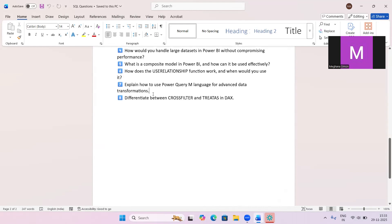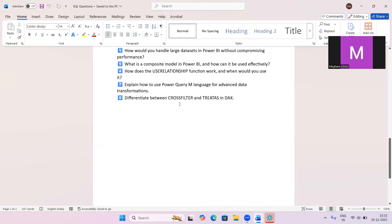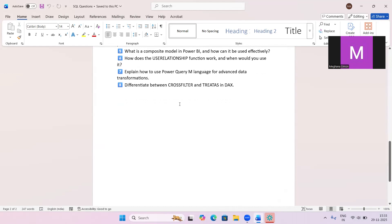The next question is: explain how to use Power Query M language for advanced data transformations. You can perform filtering, split columns, merge queries, append queries, and create custom functions. All major data transformations can be done here, and you can explain these with your own experience.